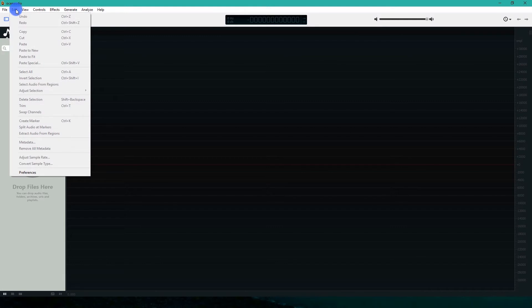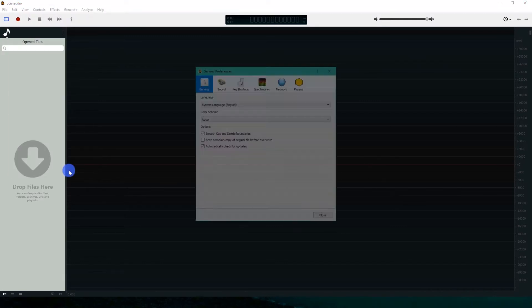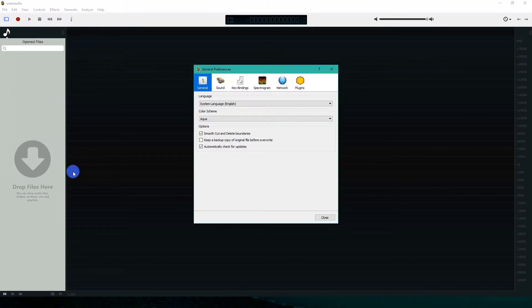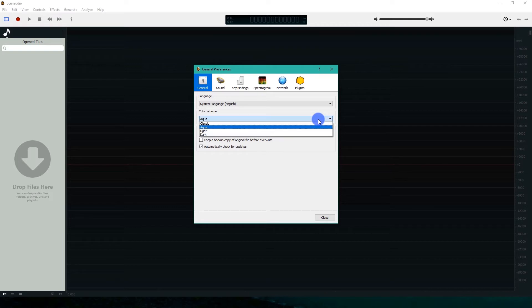In the General tab, we can change the color theme of Ocenaudio. Let's check some of them.